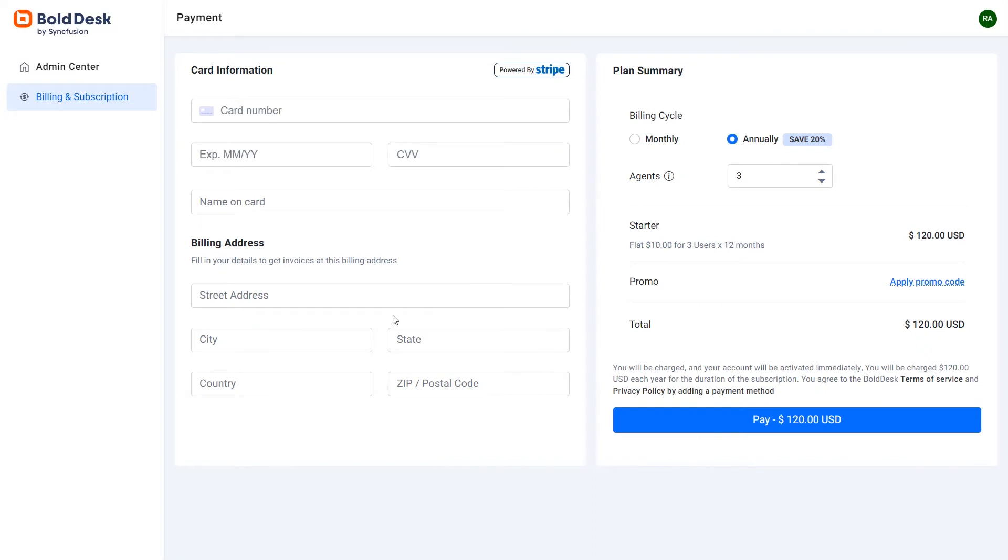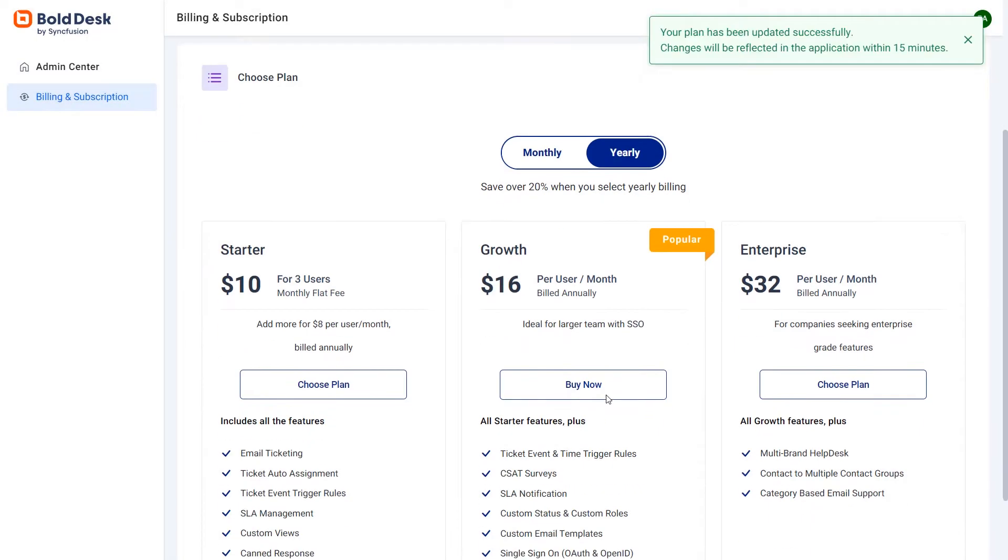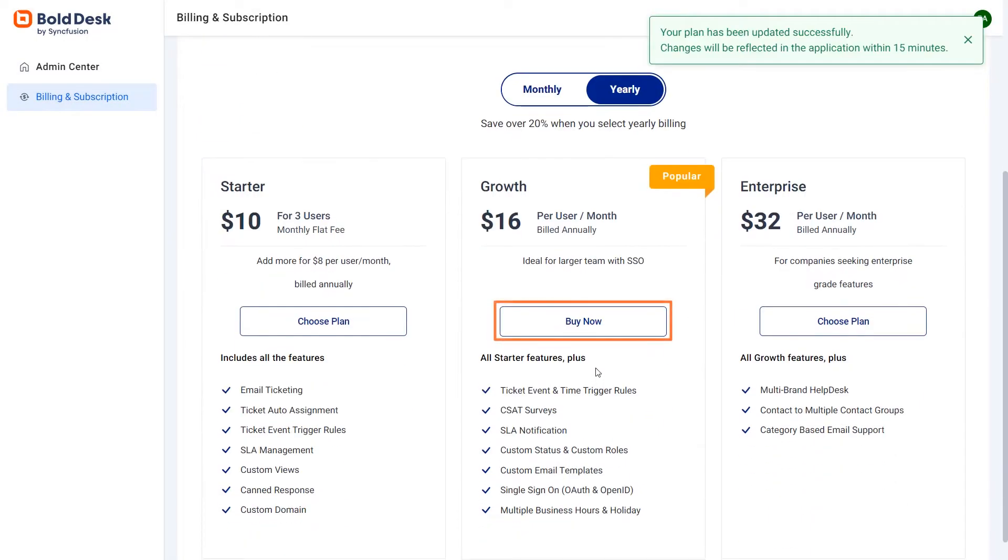If you want to buy a plan for which you have not experienced a trial, click choose plan in the plan you want, which will enable the buy now option for it, and then click buy now.